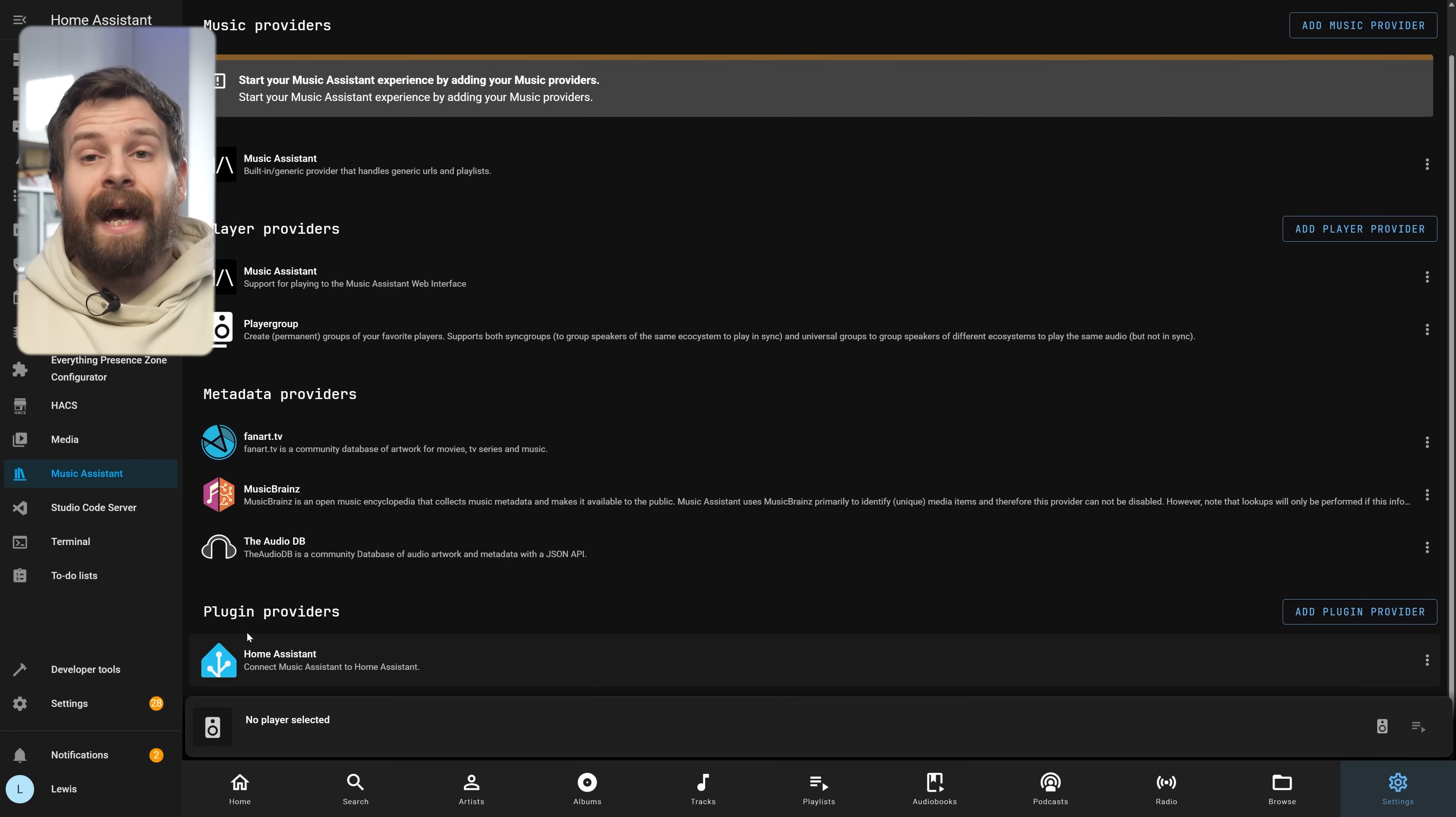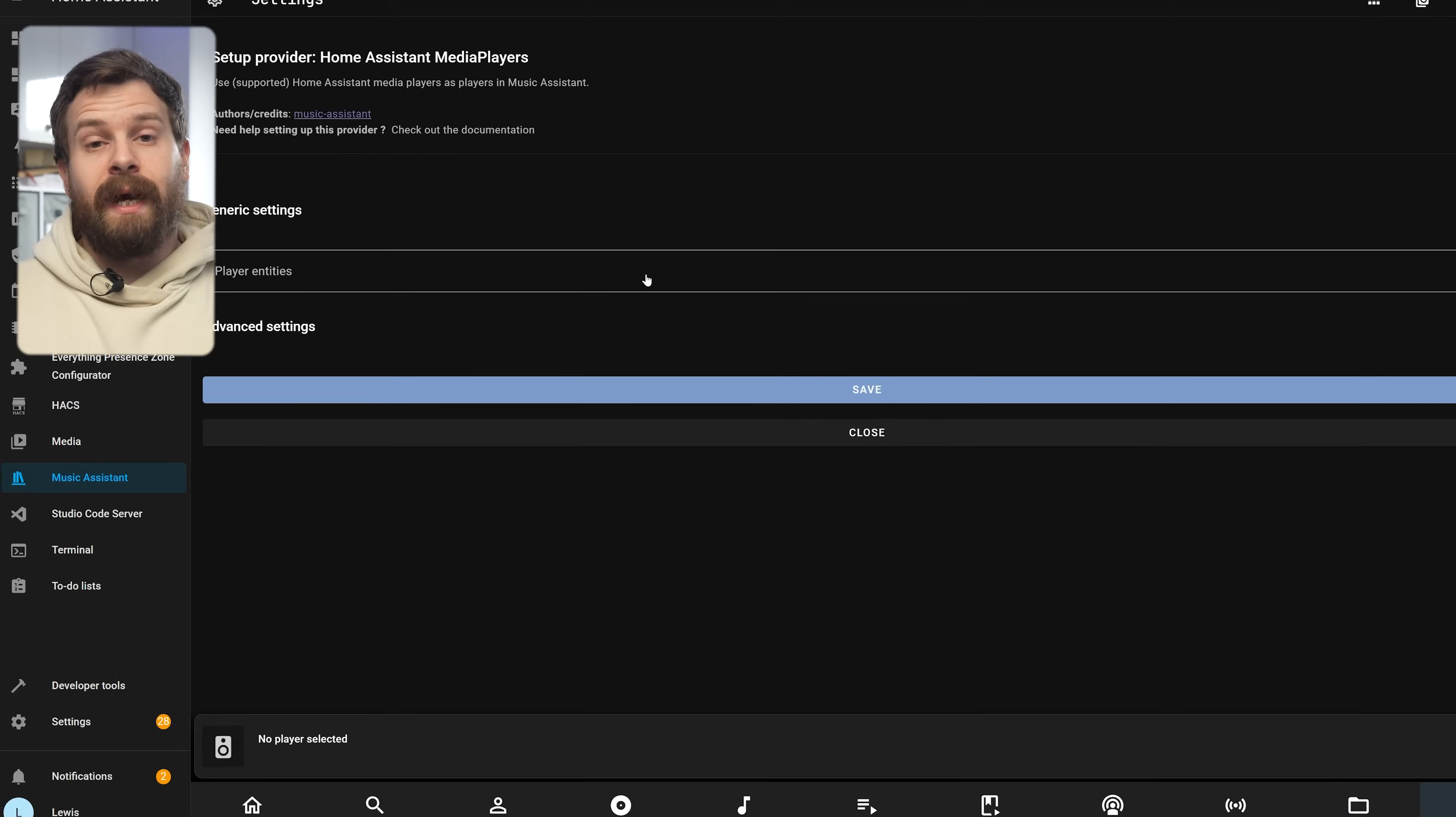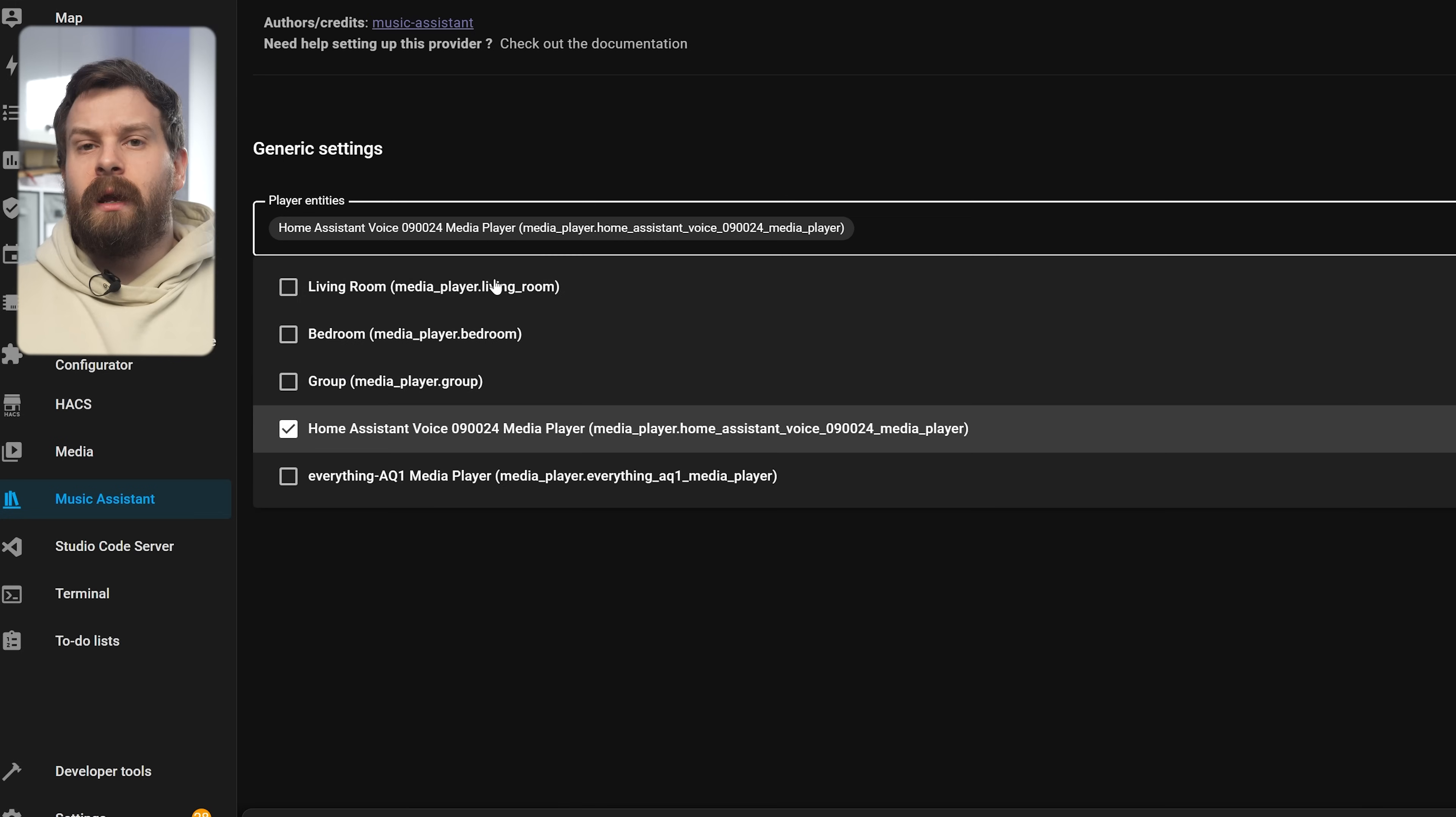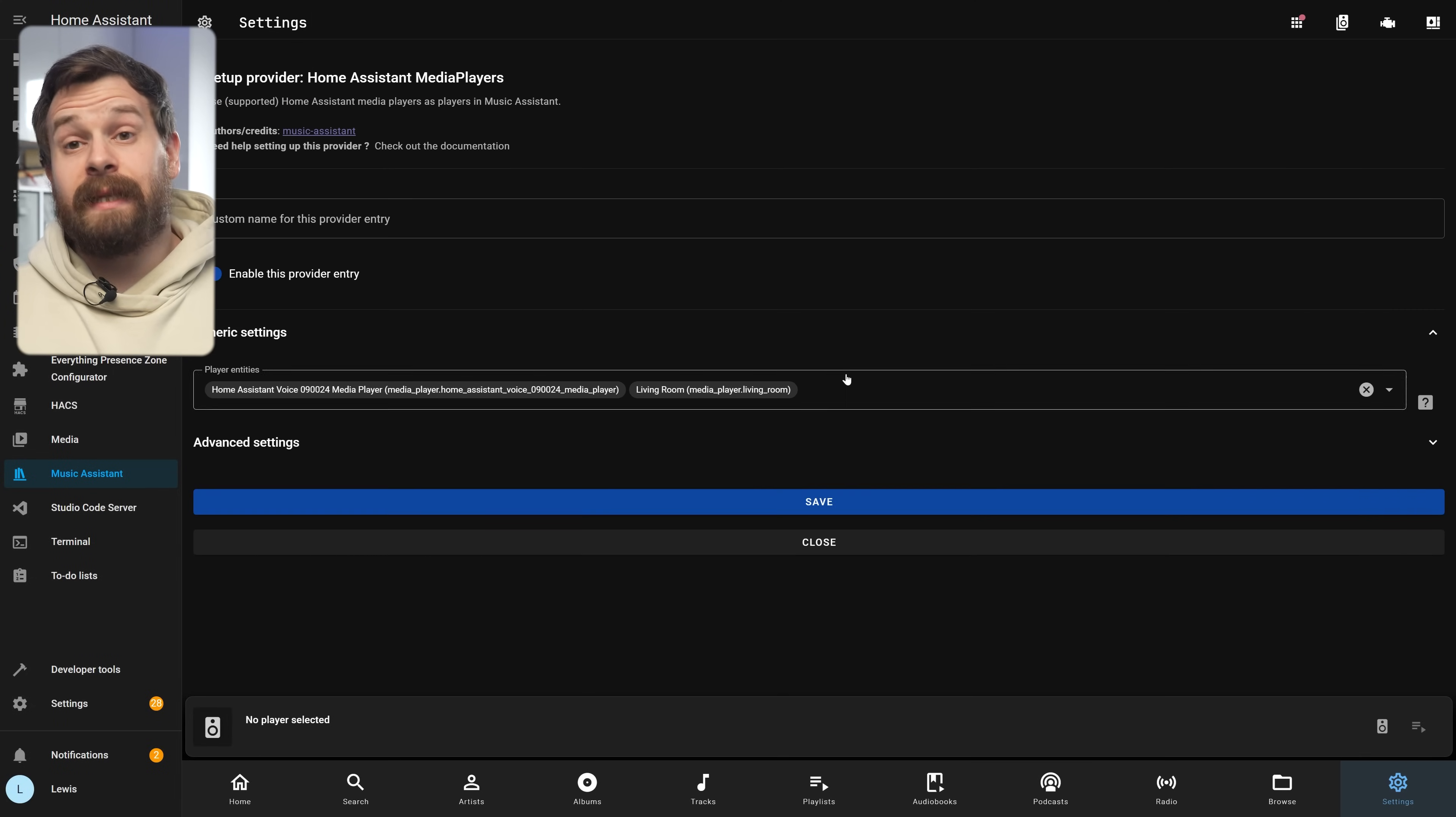Now we can hit Add Player Provider and remember this is how we add media players to Music Assistant and we're going to select Home Assistant from the drop-down list. When you do this you will see a little drop-down that lets you select which media players you want to bring in from Home Assistant and make available to Music Assistant. So select all of the speakers or the media players that you want to include inside of Music Assistant including your Voice PE and then hit Save.